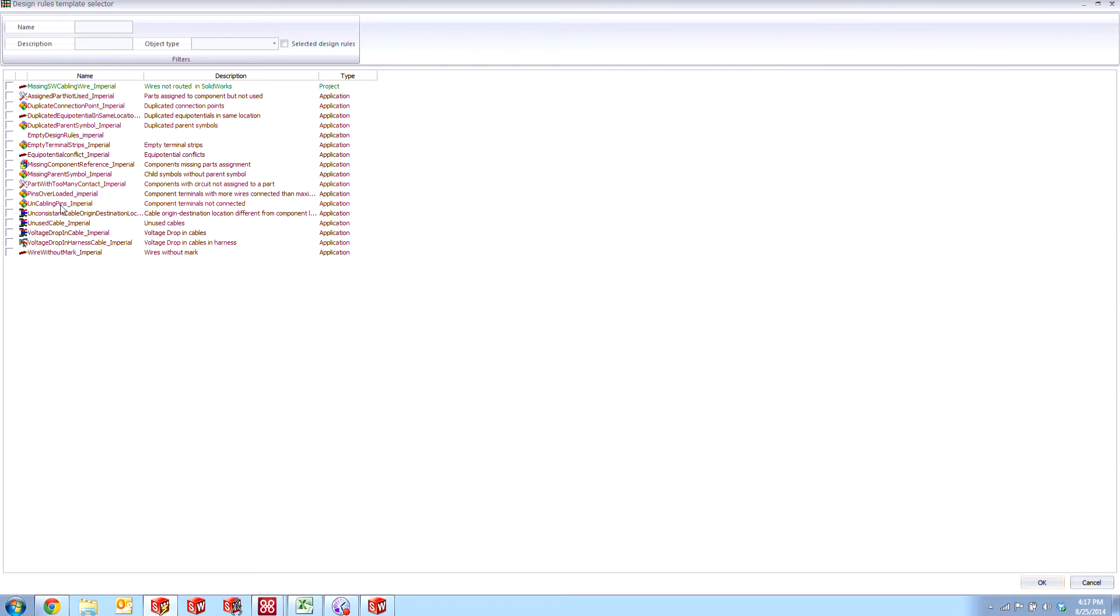Let's go with this Uncabling Pins option. The plain English description is Component Terminals Not Connected. What this is going to do is check to see if any of the component symbols in our schematics don't have wires attached to them. So let's go ahead and check that on and say OK.